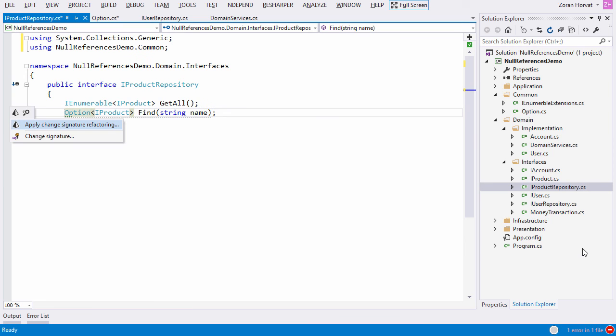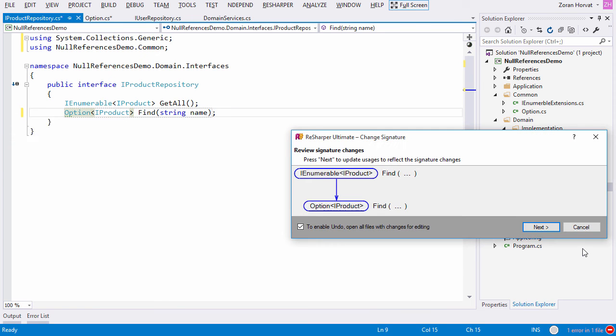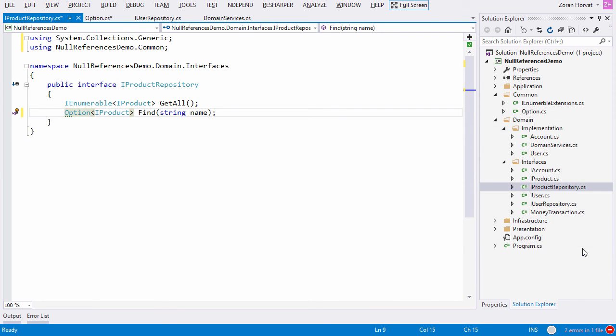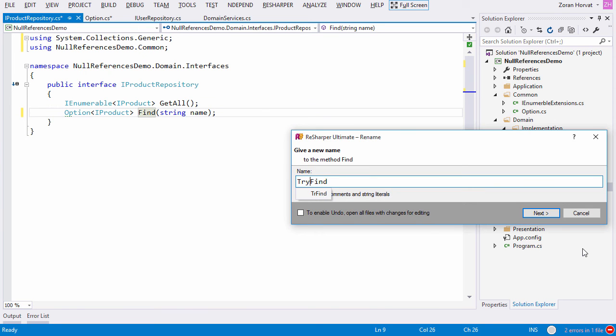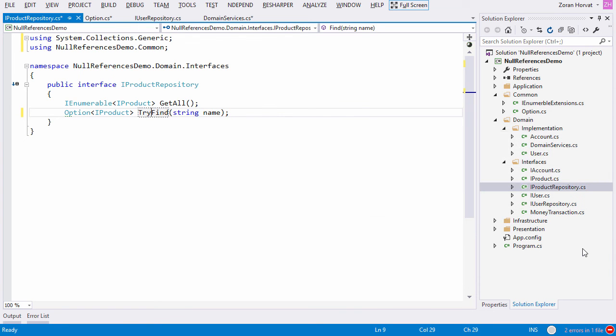The contract of this repository has become much stronger. Interface is now coming with guarantee that no more than one product will ever be returned. To emphasize this added constraint I like to prepend try to names of methods that return options.